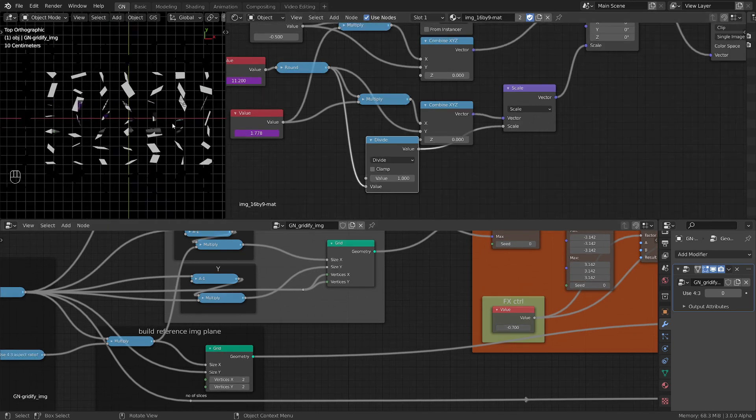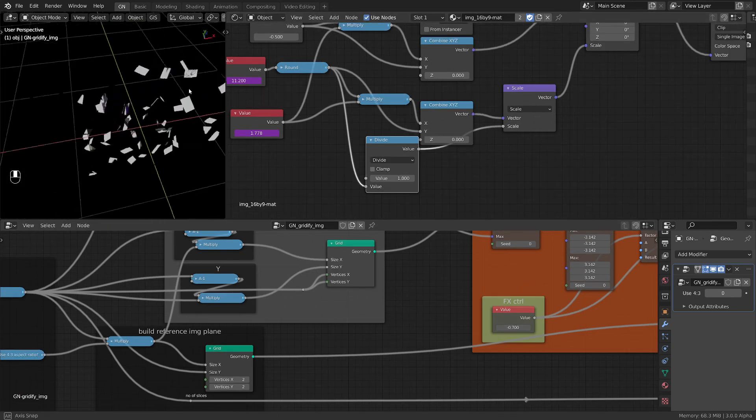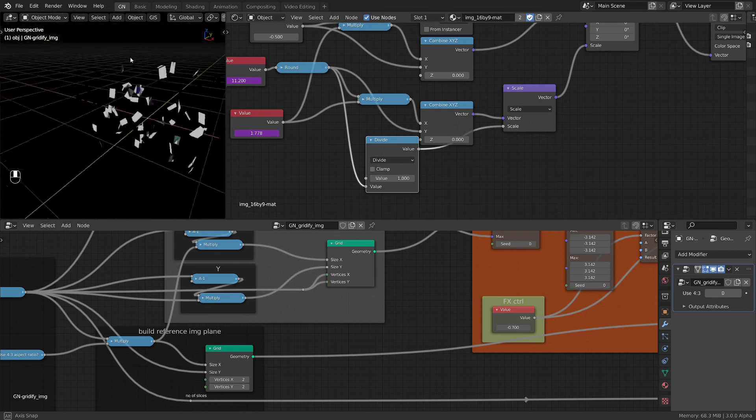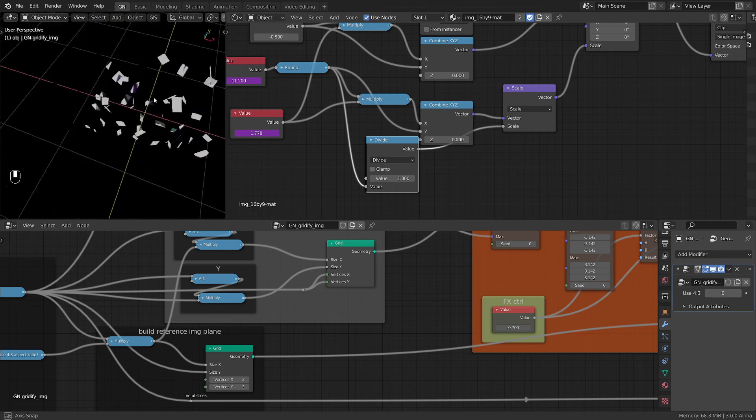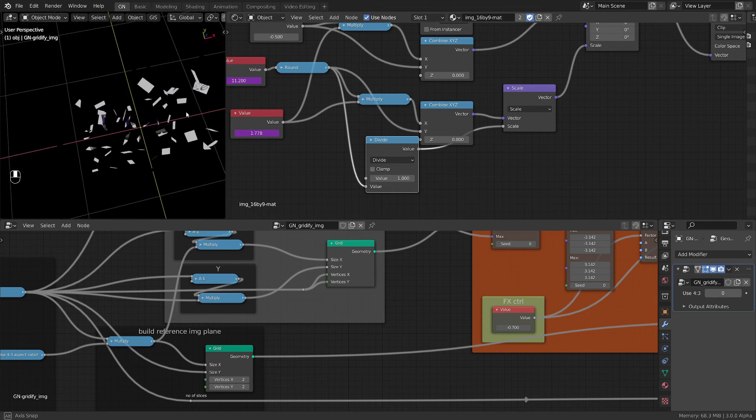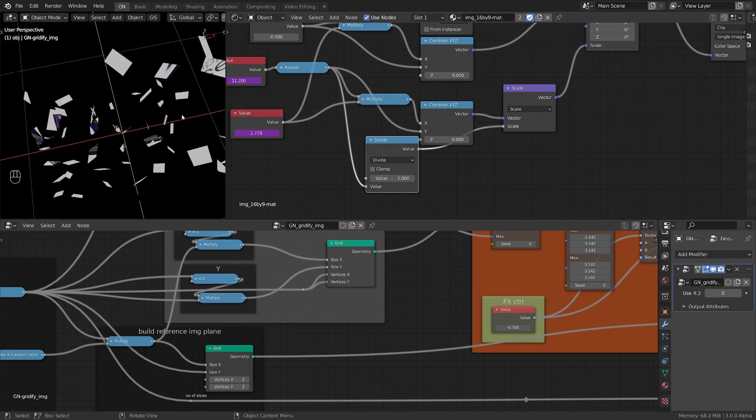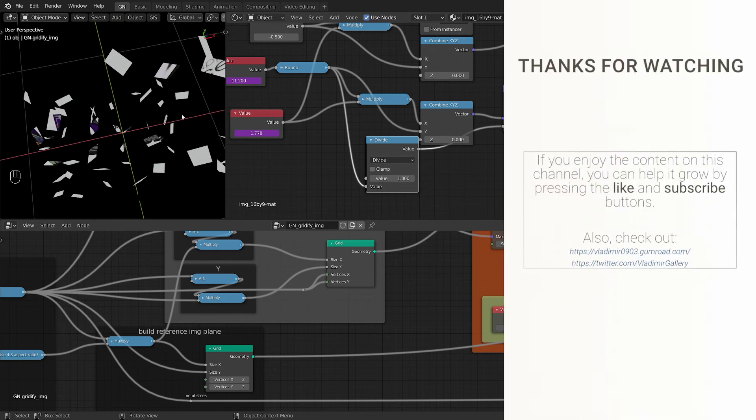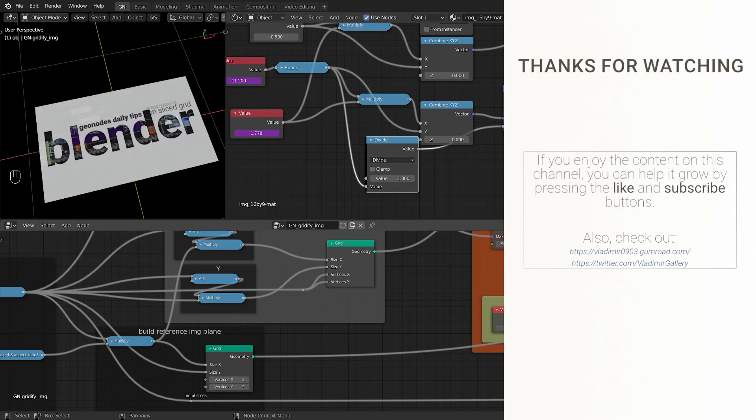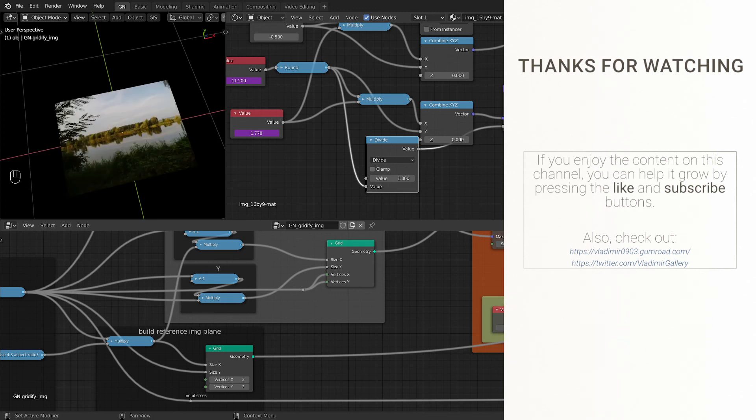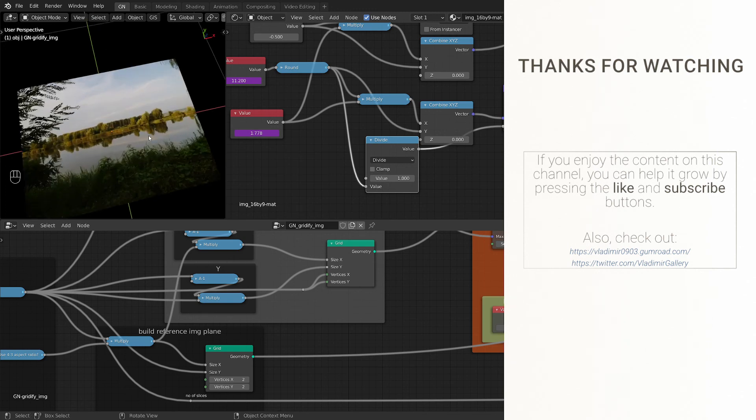And that's it, we finished! Now you can map any image onto a sliced grid and it's going to work, even if we have a four by three or six by nine image.